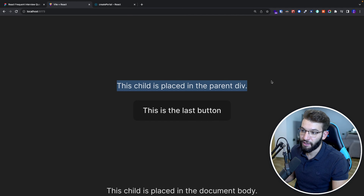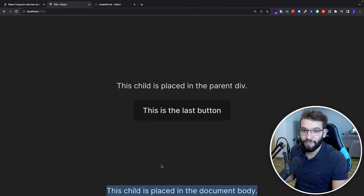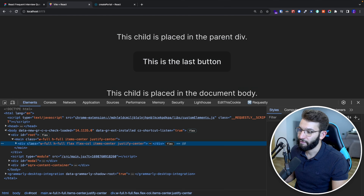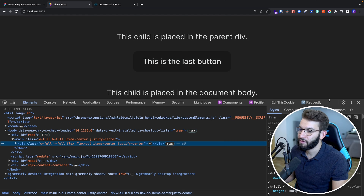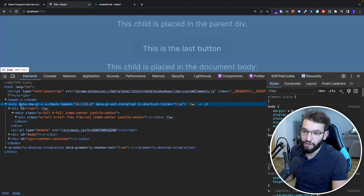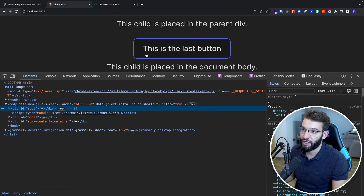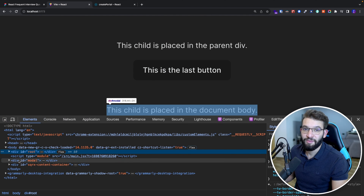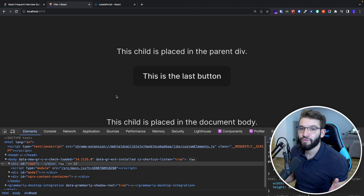If you look at the result, the first paragraph and last button are inside the root. The element specified using a portal is rendered completely outside into the modal container — this child is placed inside the document body. If you go to Inspect > Elements, inside the body you see the root with everything, and separately the modal div has the paragraph we're rendering using our portal. That's how you render elements outside the React tree.